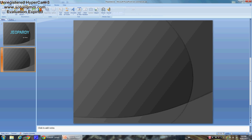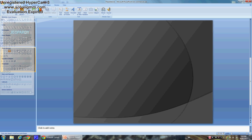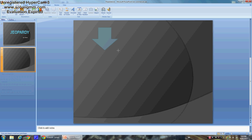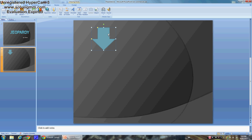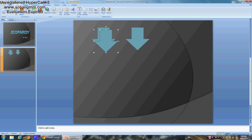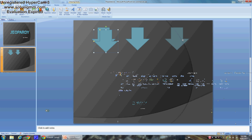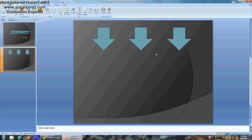Go to Insert > Shapes and pick any shape you want for your Jeopardy category headers. I'm going to use these arrows. I'll draw one, then Control+C and Control+V to copy — that's two, Control+V, that's three. I'm only going to do three for now.